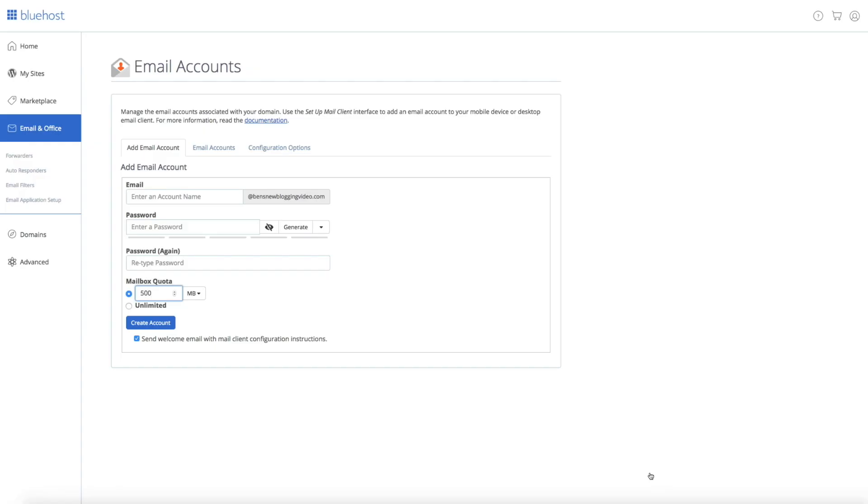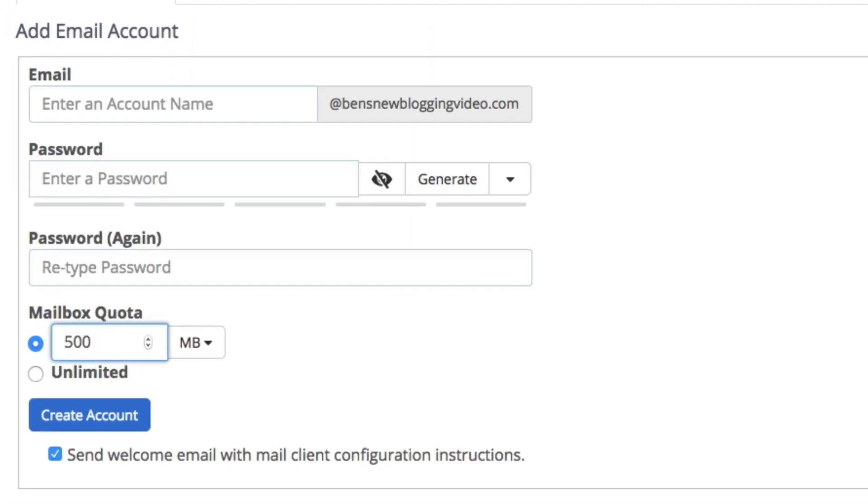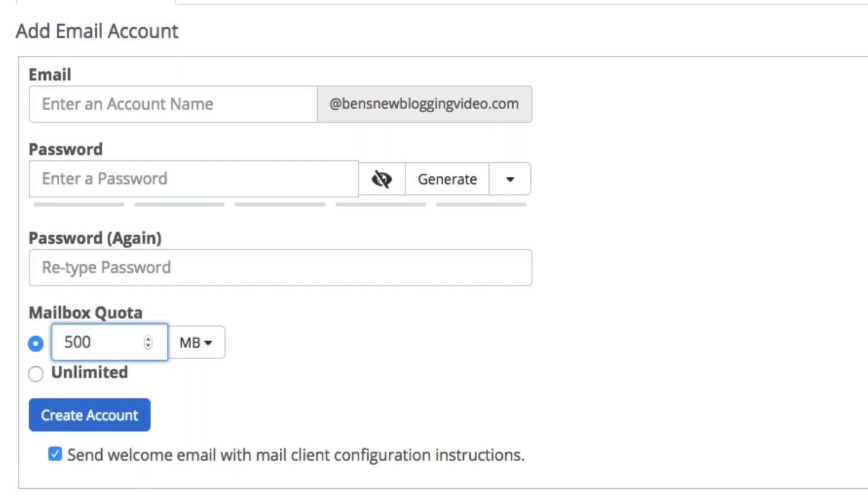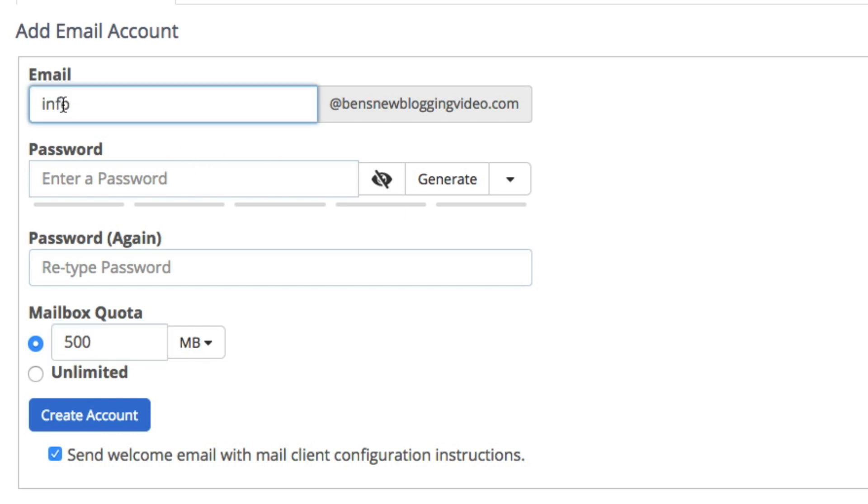First you'll want to create your new email account name. In the email field where it says enter an account name, type in your new email account name. You have endless options when choosing an account name but remember that this is going to be the email account associated with your blog, so try to keep it professional and to the point. I'm going to use info at Ben's new blogging video dot com.